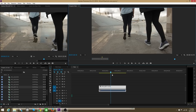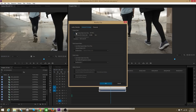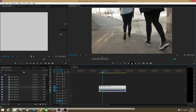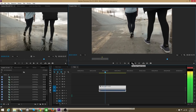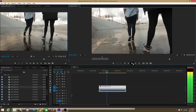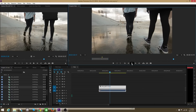Now we know how to slow footage down using that method. Let me right-click on the footage again, go to Modify, Interpret Footage, and bring it back to the original frame rate of 60 frames per second. Now the footage is back to normal speed at that original 60 frames per second frame rate.